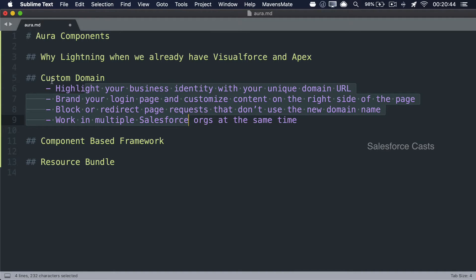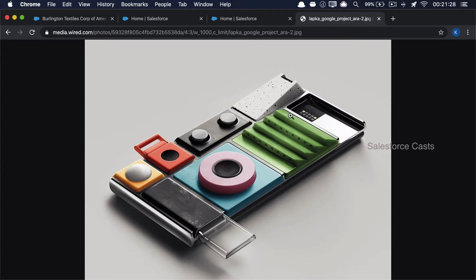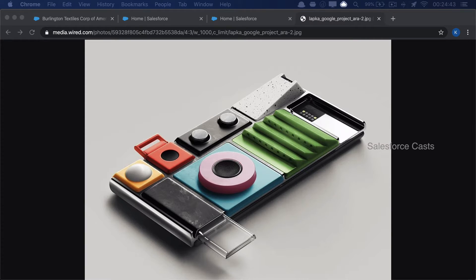The next thing is Lightning Experience is a component-based framework and not an MVC-based framework. Salesforce Classic with Visualforce and Apex is completely built on the MVC framework — Model, View, and Controller. But Lightning Experience is built on something called components. Let me show you an image. This is called Project Aura, which is a modular phone concept where you build a complete mobile phone using different components — a camera component, a battery component, a memory card component, and so on. If you're not okay with a 20-megapixel camera component, you can remove it and replace it with a 40-megapixel one. Similarly, in Lightning Experience, we break a huge requirement into multiple small, independent, and reusable components that together form the complete requirement.